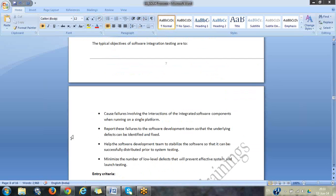So that dependency or integration of two modules you are checking is integration testing. To summarize: first is requirement analysis, second is software design, third is coding, and now we are in the fourth step — testing. Out of testing we have different kinds: unit testing, integration testing, and system testing. System testing is basically where we do all these kinds of testing including integration testing and component testing.